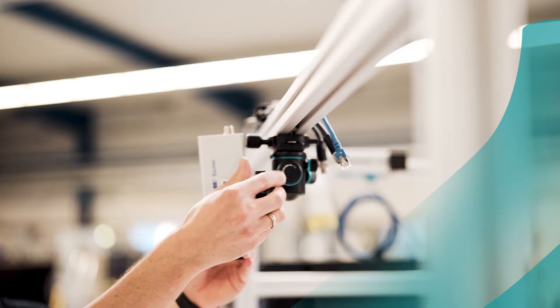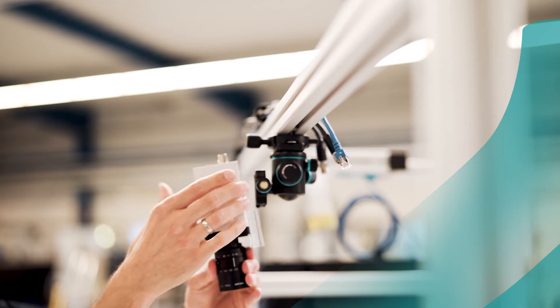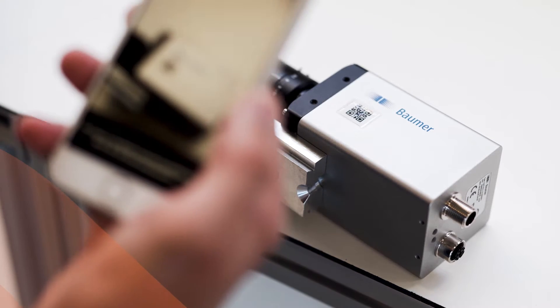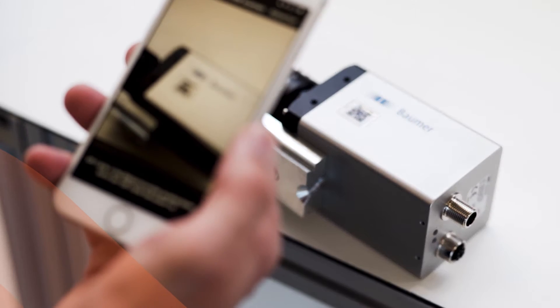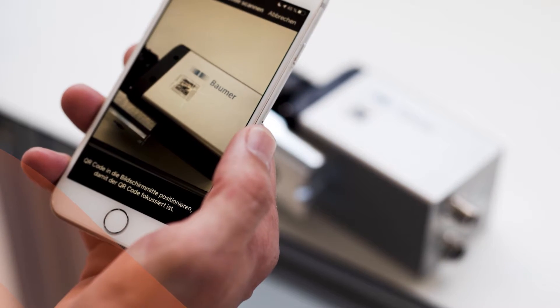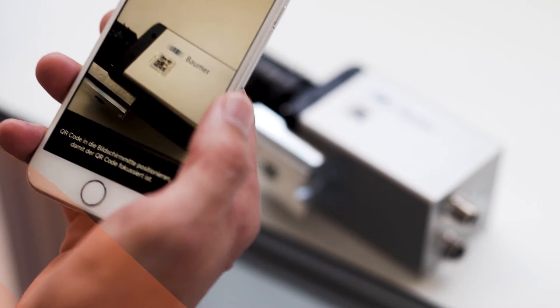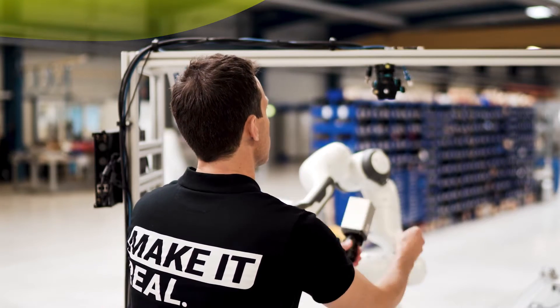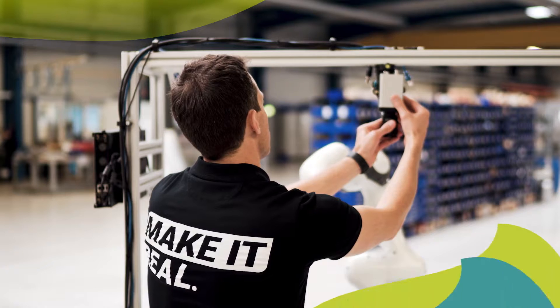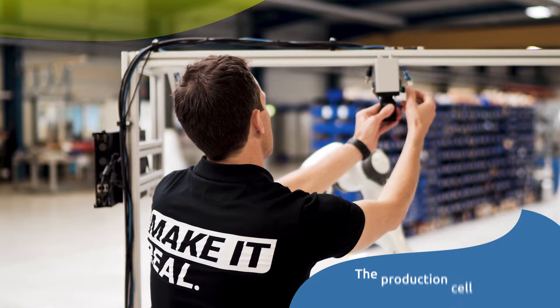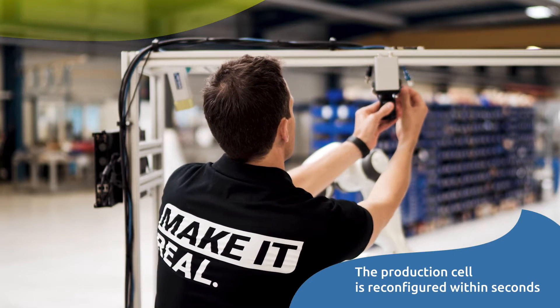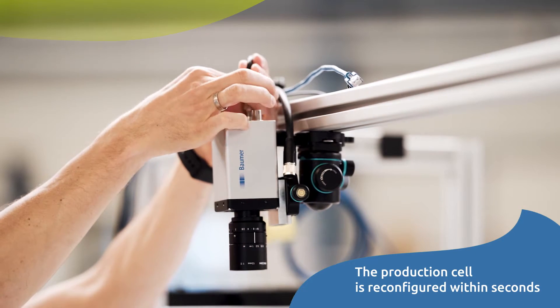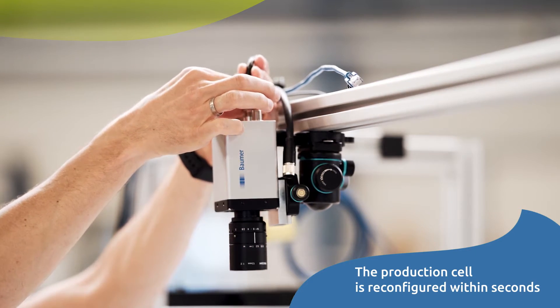The operator simply dismounts the camera in use, scans the QR code of the new camera with his mobile device, and mounts the camera to the setup. The production cell is reconfigured within seconds without further manual tasks.